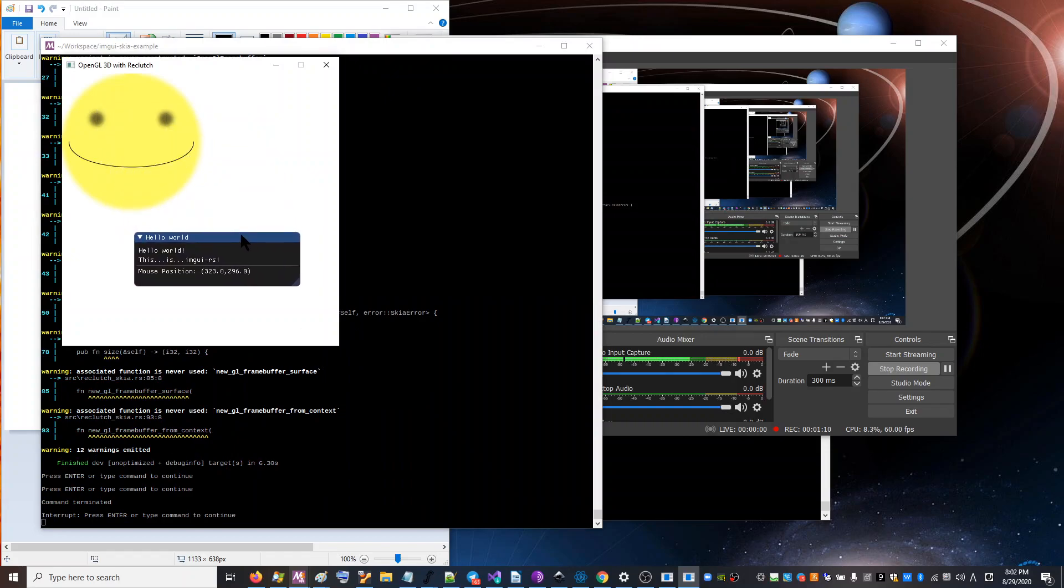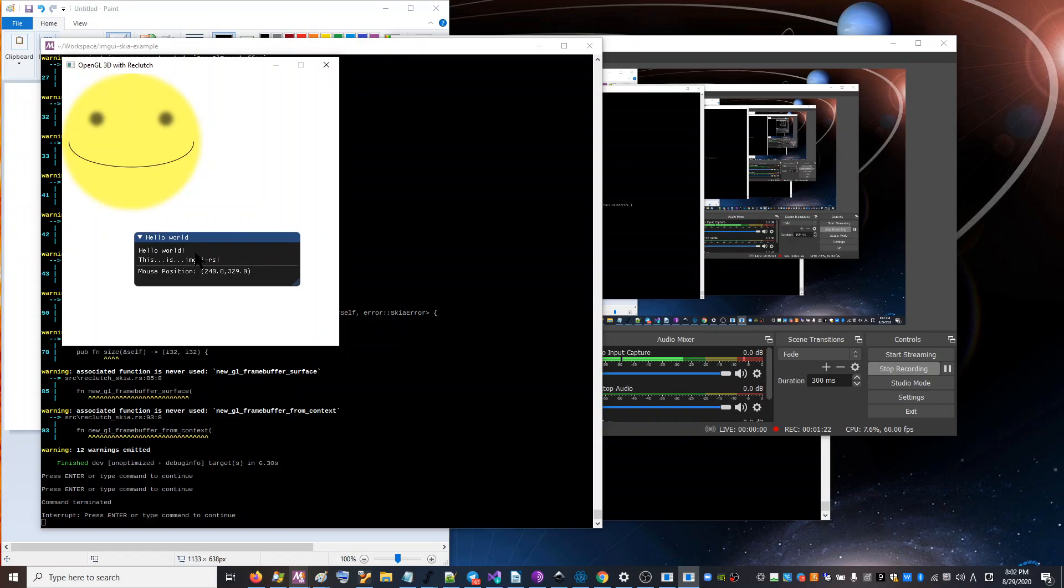So what we're seeing here is the happy face in the background is drawn with Skia. And then this is DRI and GY on the top. So basically, it's exactly the same setup as the font editor I just had open.